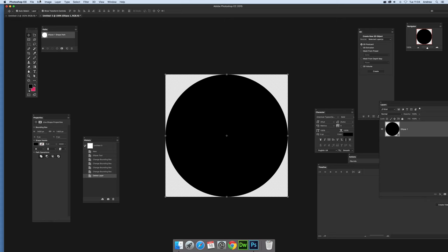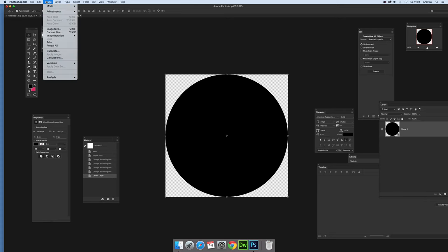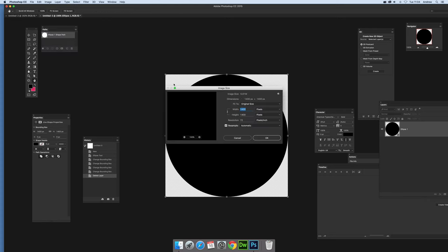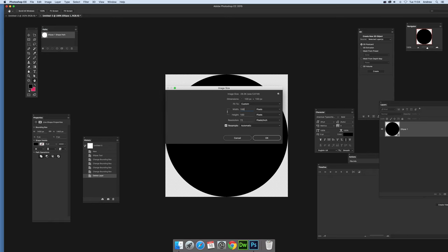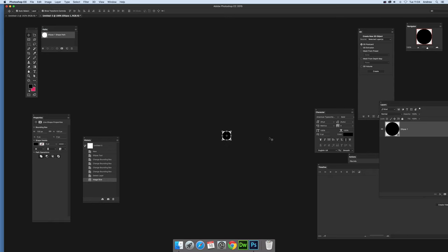Now I'm going to go to Image and Image Size and put it down to 100 by 100. Could go 50 by 50, whatever. Click OK.